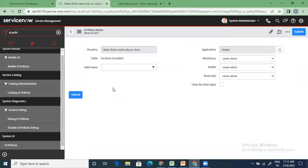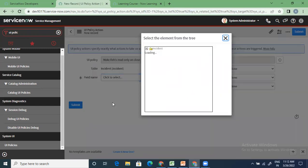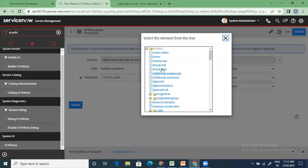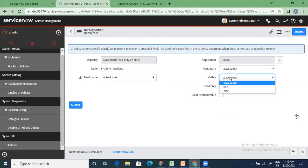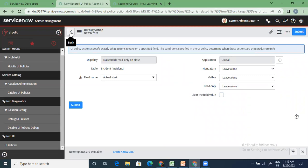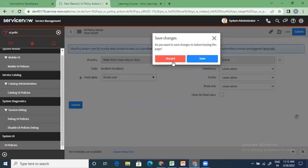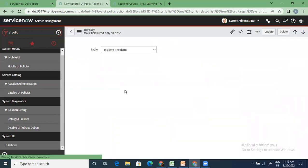When you write a UI policy, you have policy actions. On this table, for this field, you can make it mandatory — true, false, or leave it as is. Visible — true, false, or same. Also clear the field value when you don't want any field value in that place. This is where you write a policy and define actions on that policy.